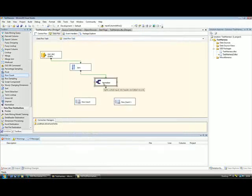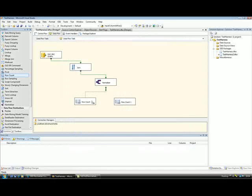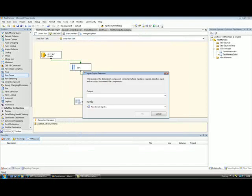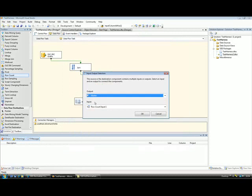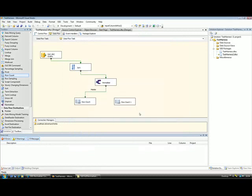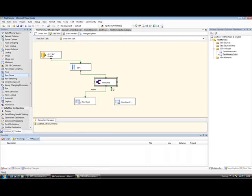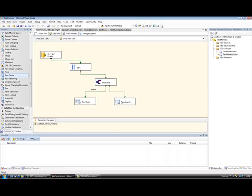So if I go to normalizer components and hook this up to my row count, you'll see that there are two outputs from it. They're called detail and master, and master contains the de-duplicated redundant data. So I'll hit master there. You'll see I've went out and put going to a row count component. And we'll hook the other one up to that one.